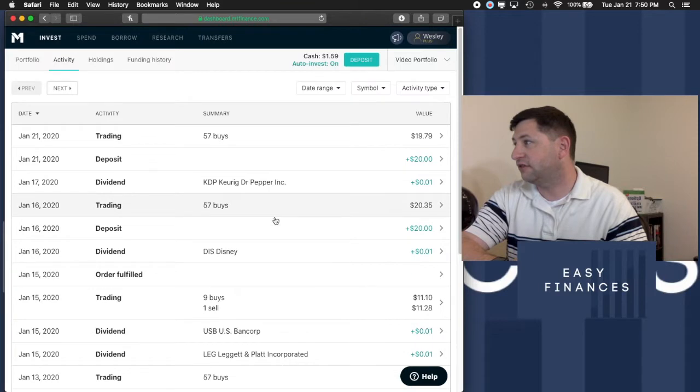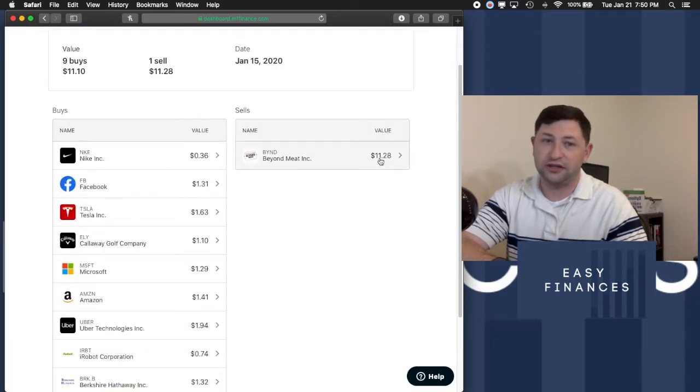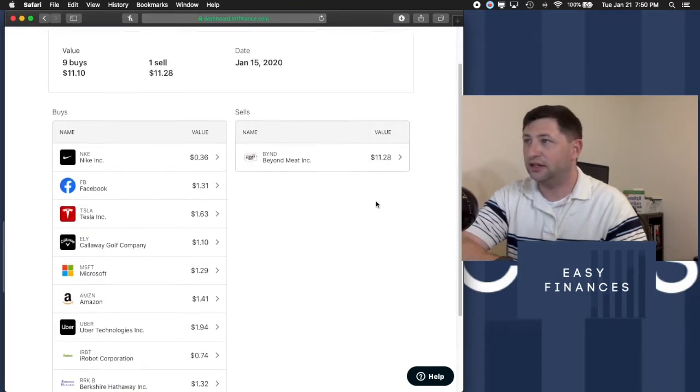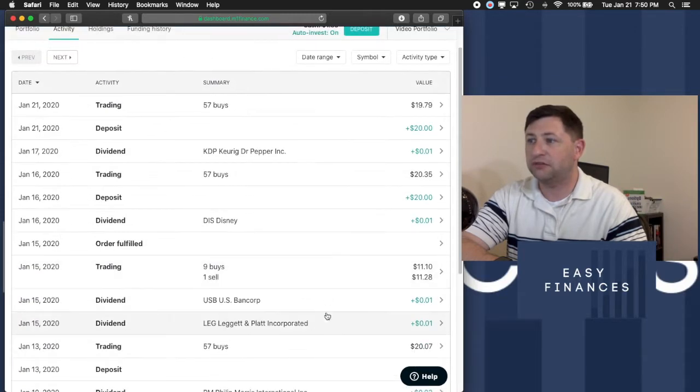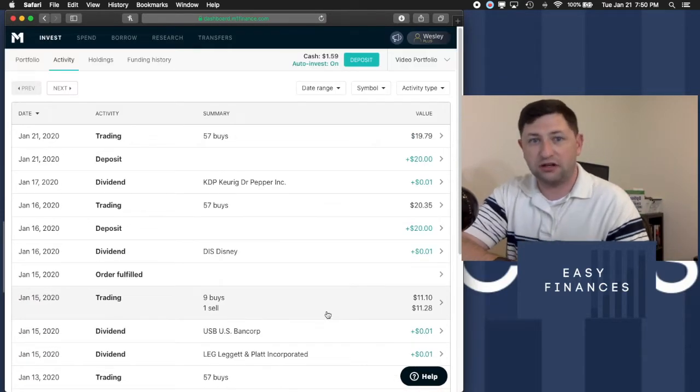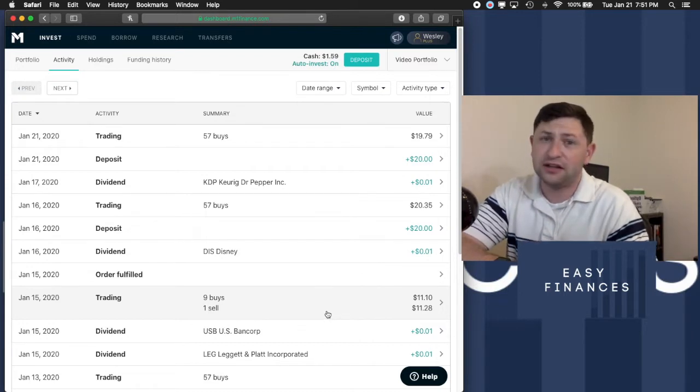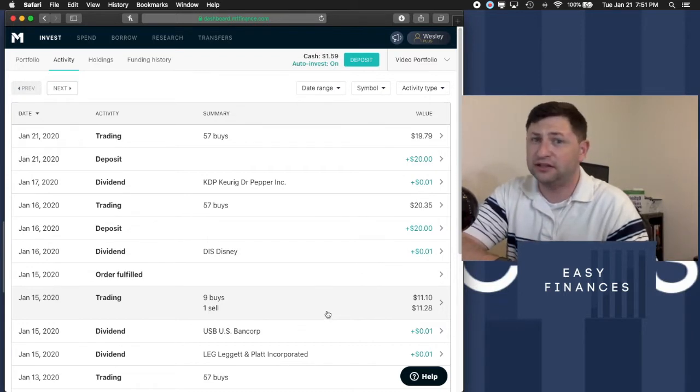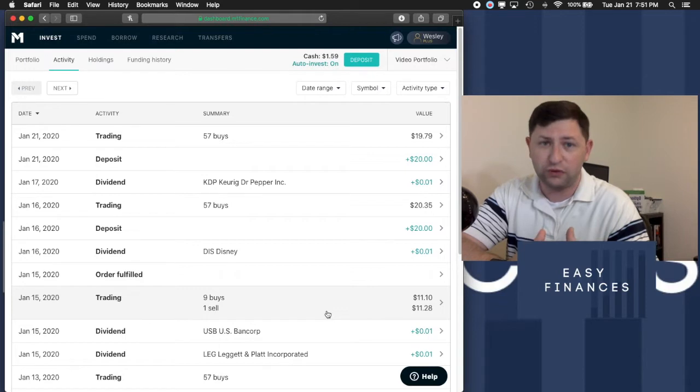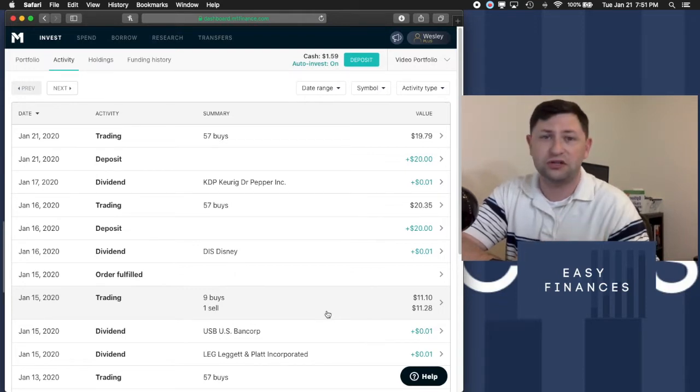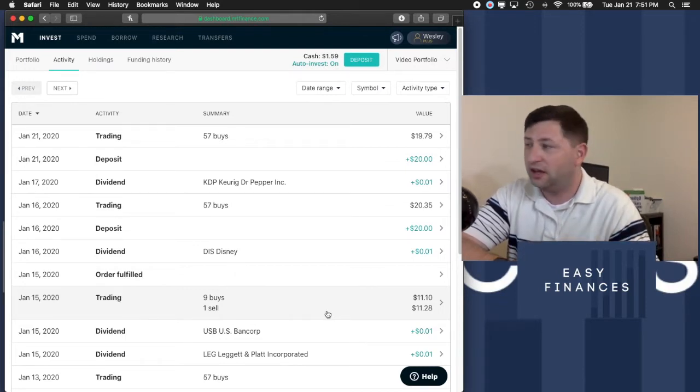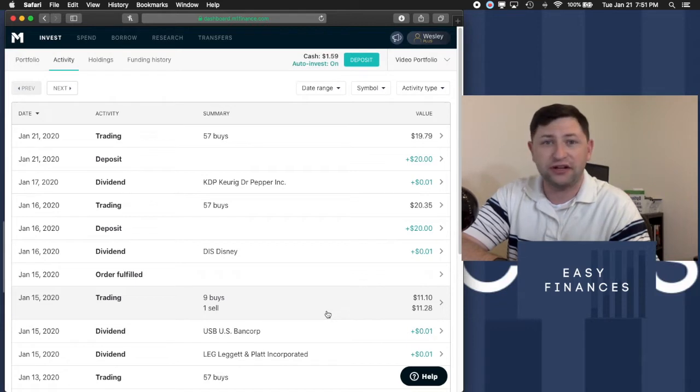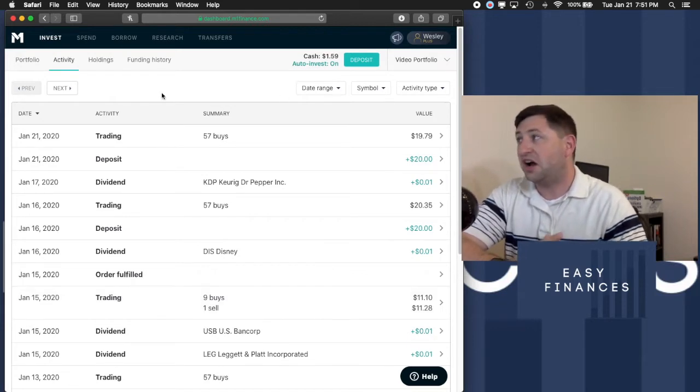This is the fun part. I sold that for $11.28, and that was a phenomenal gain, and the reason I picked up Beyond Meat was because I thought it was going to grow over the next few years. I did not expect it to grow that much in a week, and I think it's grown more since then, but I felt it was a little richly priced right now, and I went ahead and got out of it and sold it for a profit. I'm not sad about that.